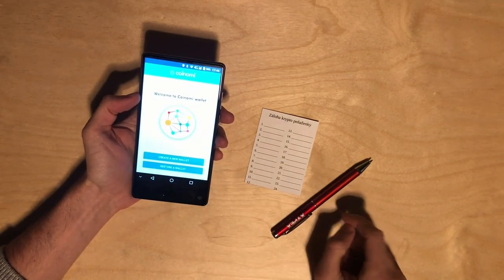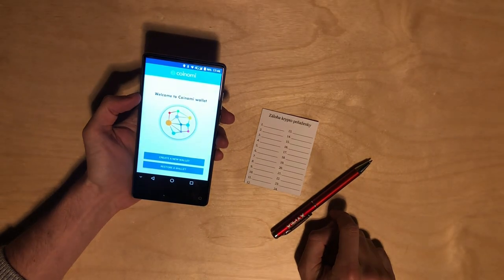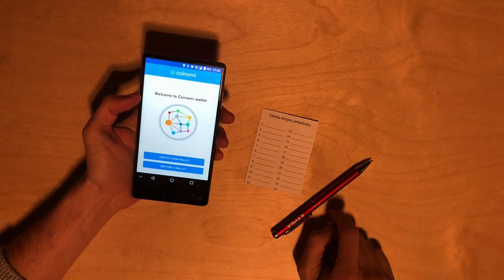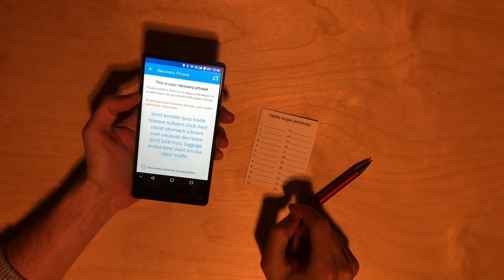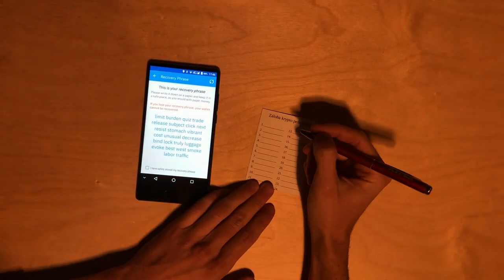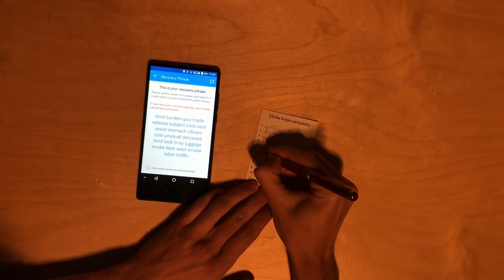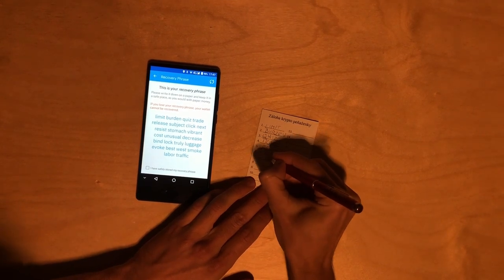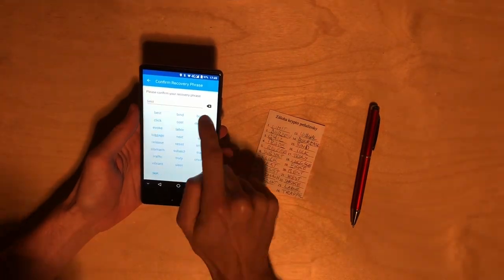We will use a free app called Coinomi. We are going to create a new wallet by pressing a button. This is our recovery phrase. We are going to write the words down.